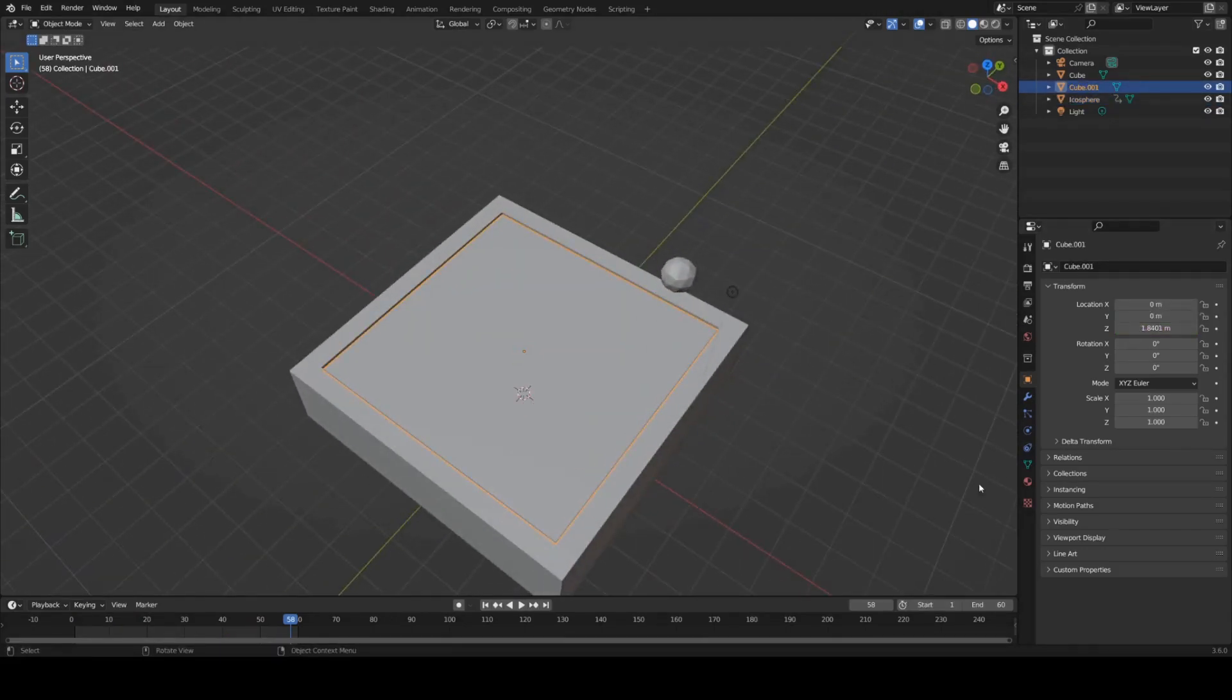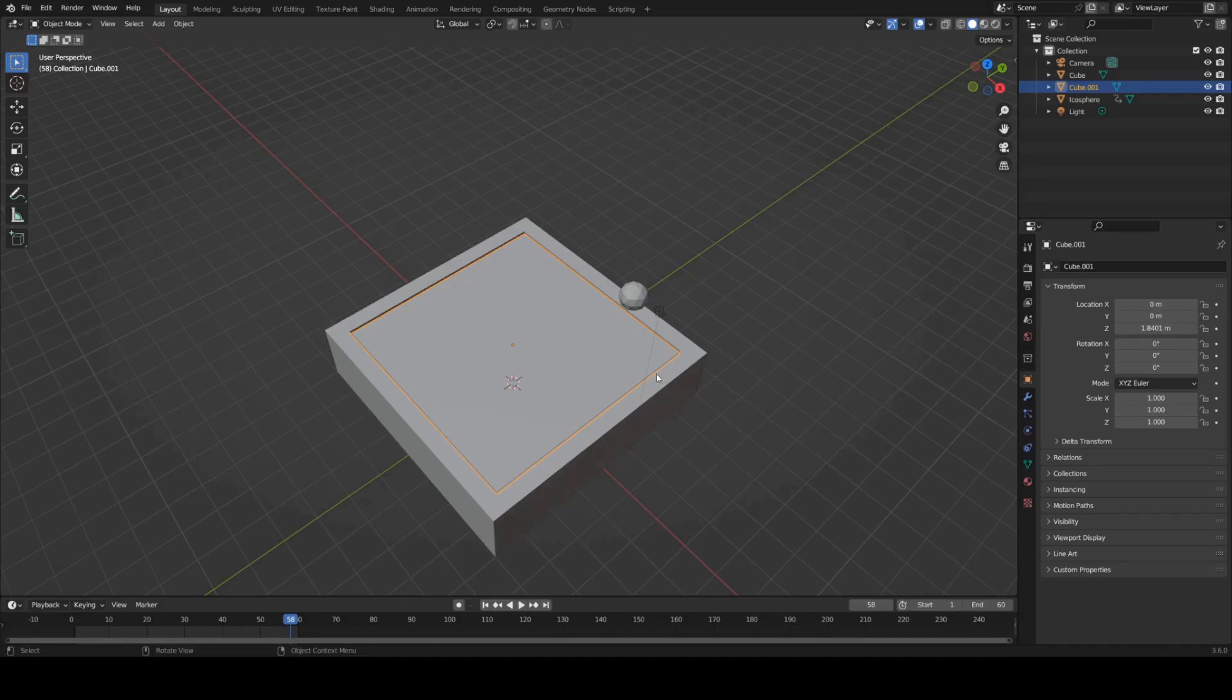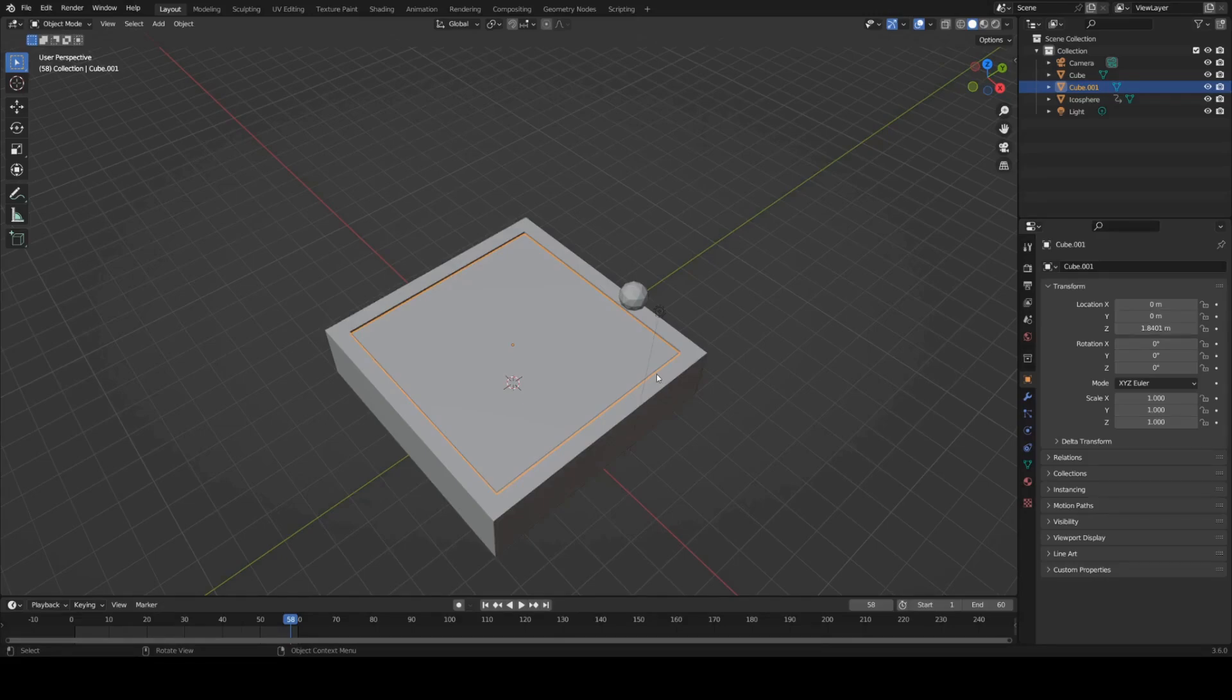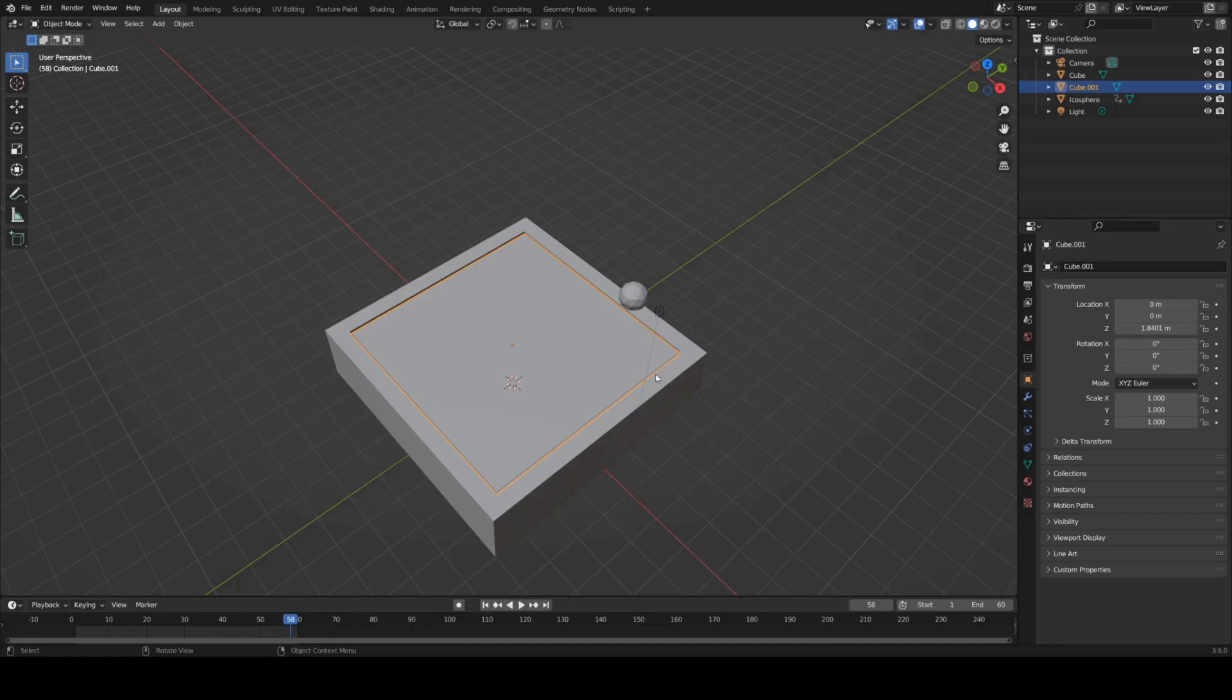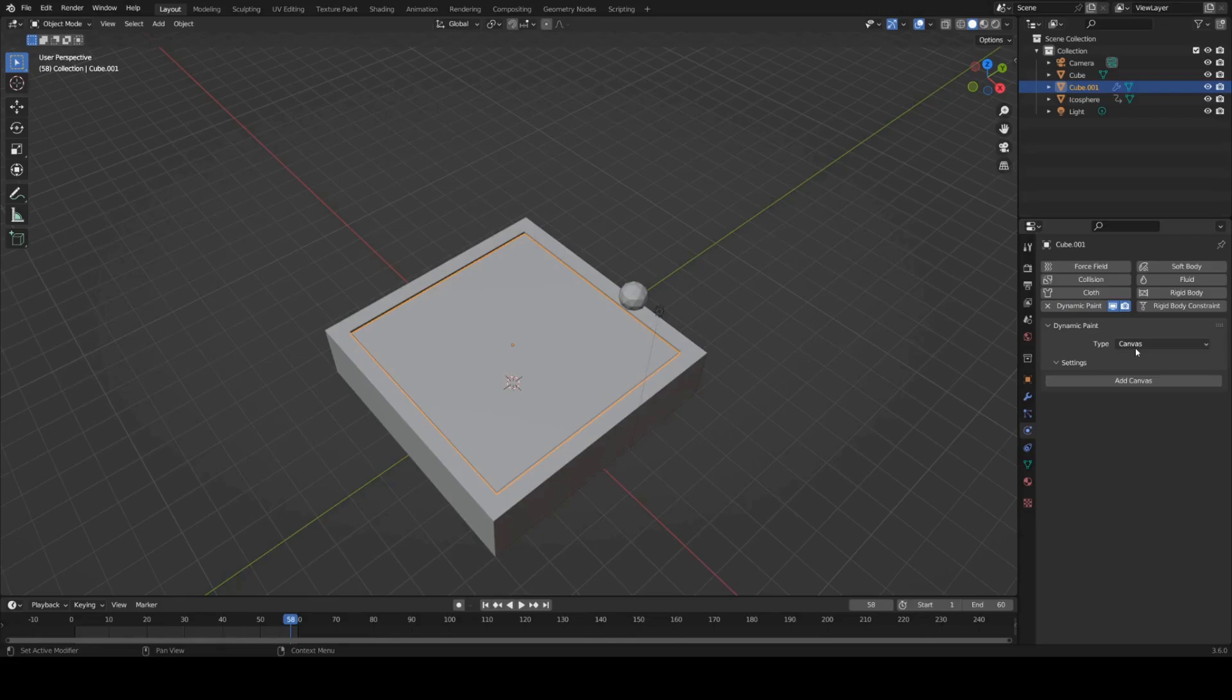Now how do we get this to ripple? We're going to use dynamic paint for this which if you don't know it's essentially just it allows you to have a brush object and a canvas object and when they intersect or touch each other the brush object will paint onto the canvas. In this case there's a handy operator that will allow us to paint waves at the click of a button basically.